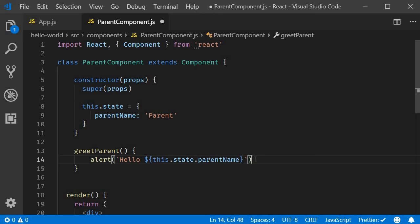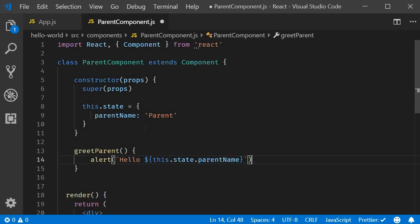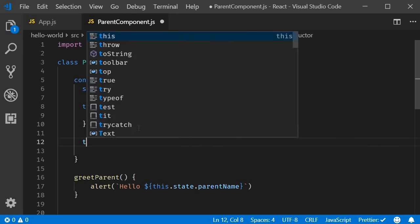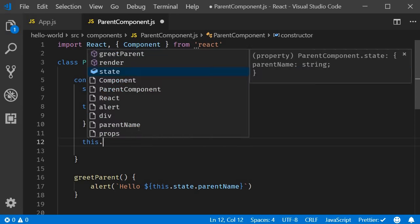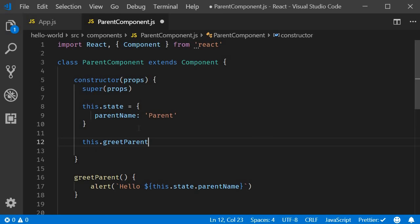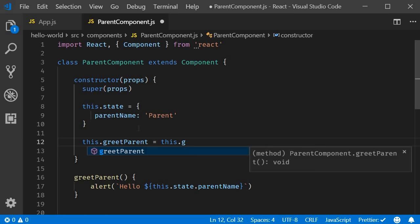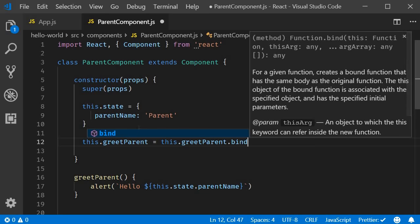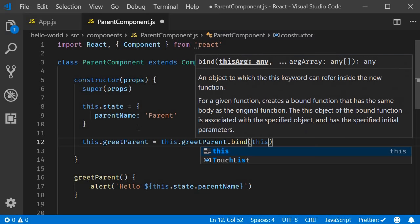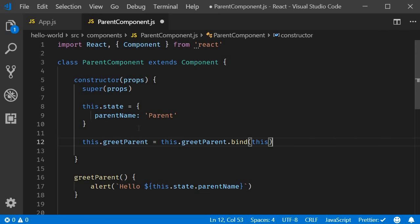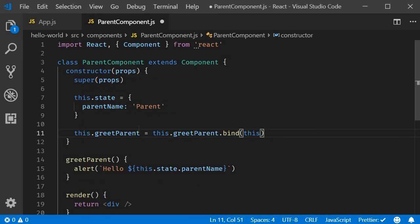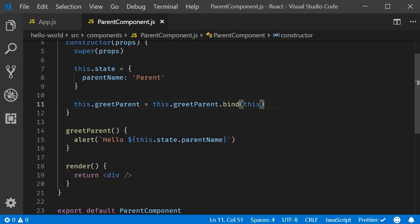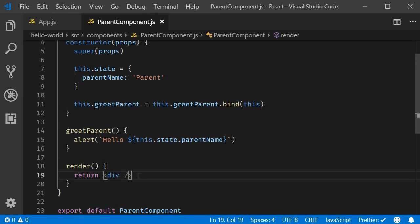Also, since we are using this keyword in the method, we need to bind this method. So in the constructor, this dot greet parent is equal to this dot greet parent dot bind this and I'm going to format the code. I am going to leave the jsx empty for now and get back to it in a minute.